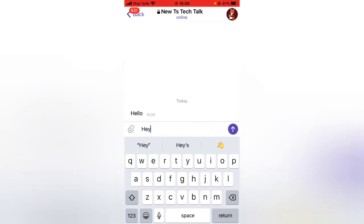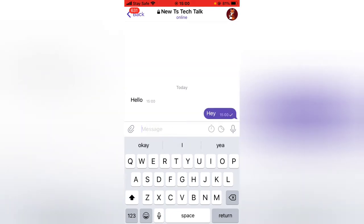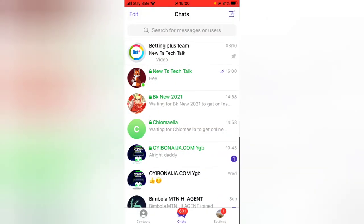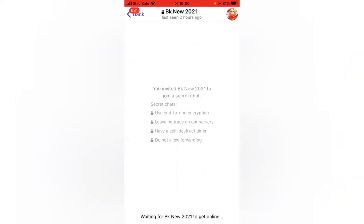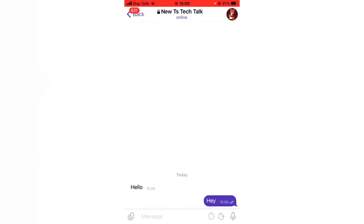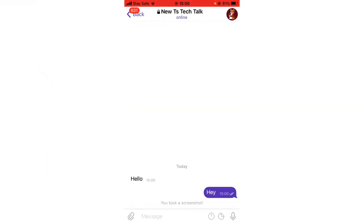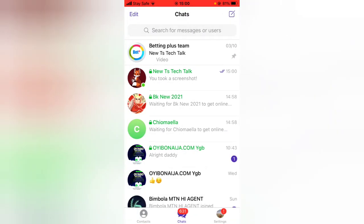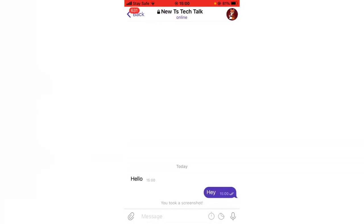You can notice these other people are not still online — it's still saying 'Waiting.' Immediately they come online, they will be able to display, just like this other account is displaying right here. That is all you need to know in order to start a secret chat.